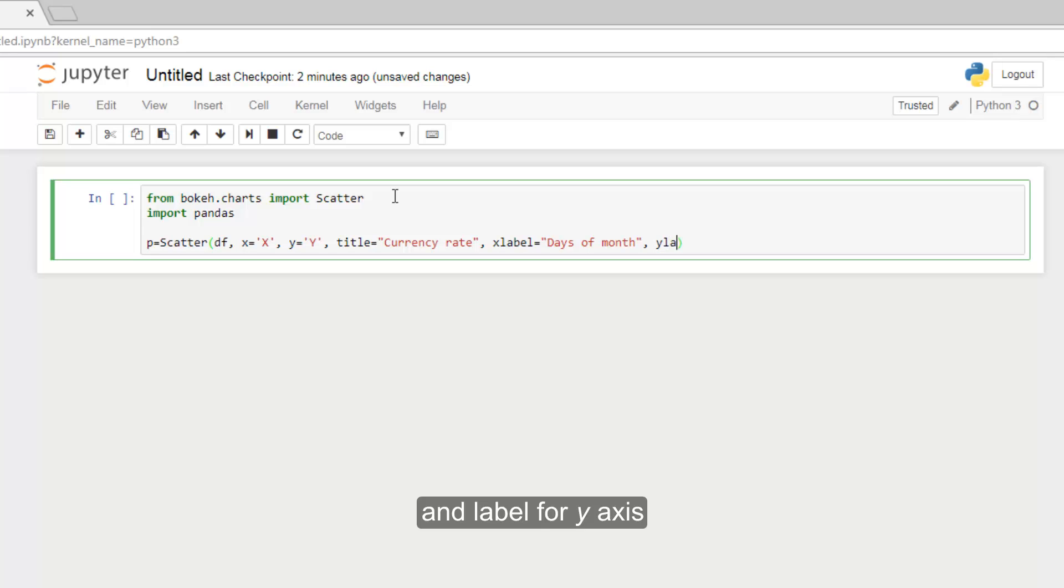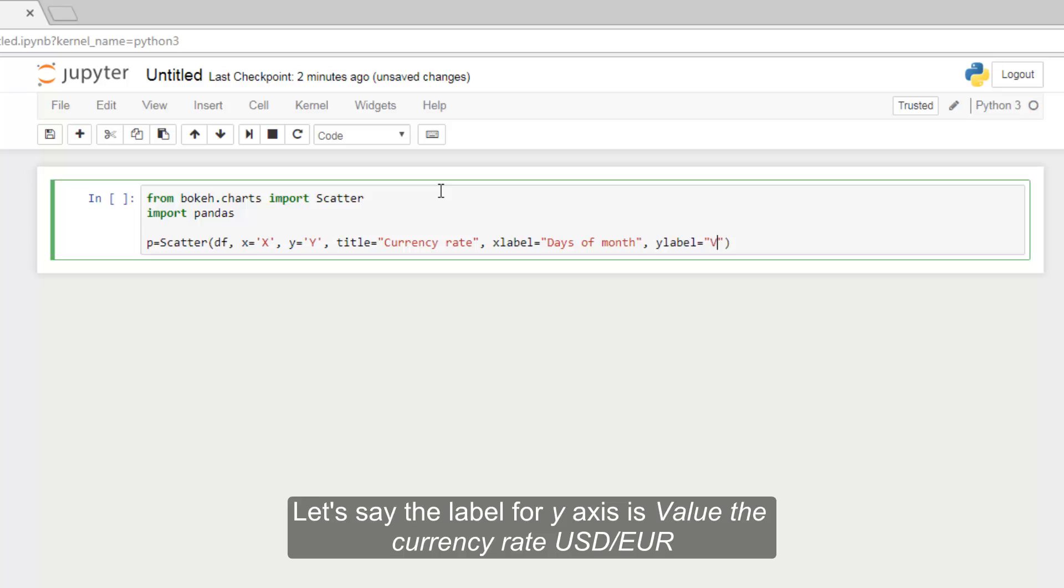And label for Y axis. Let's say the label for Y axis is value, the currency rate, USD dollars versus euros.